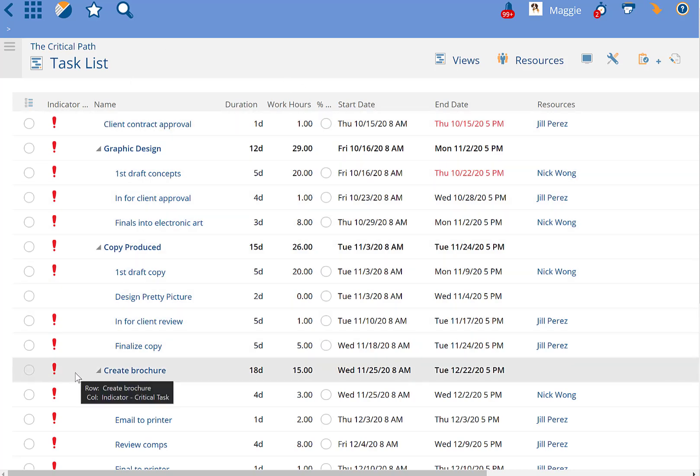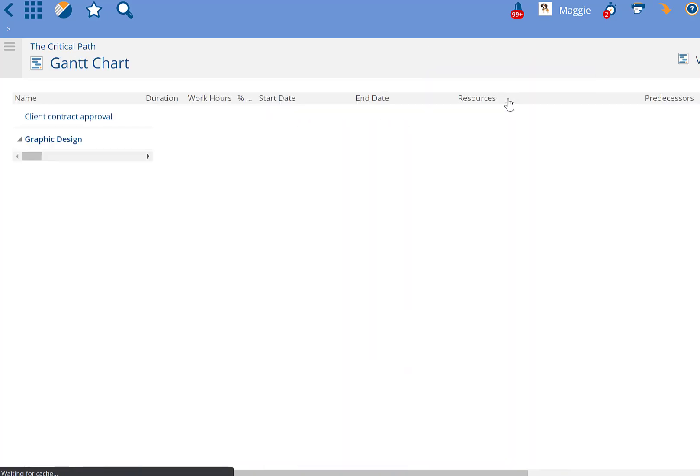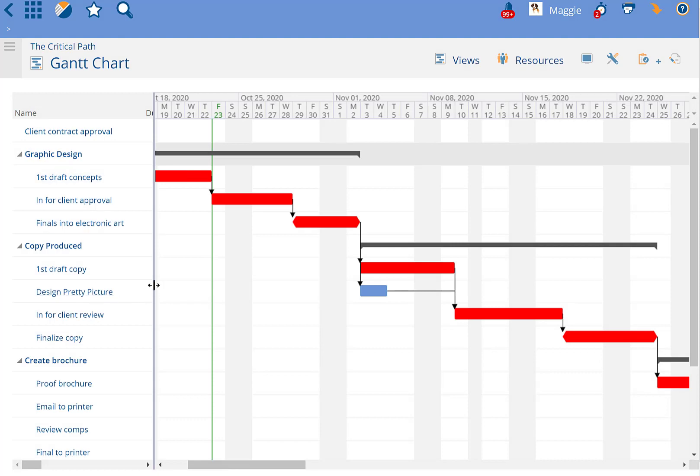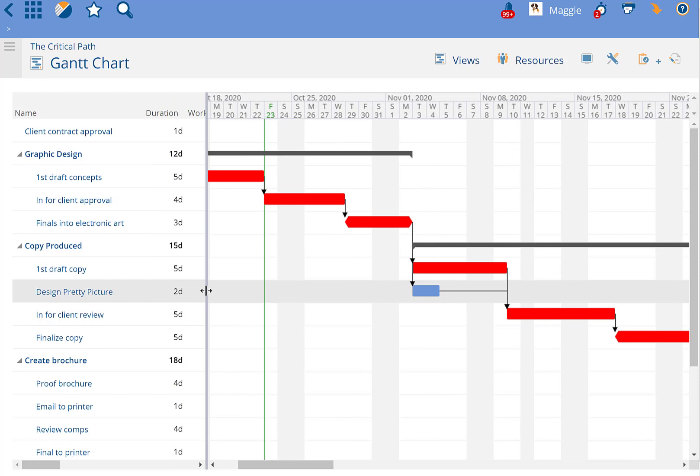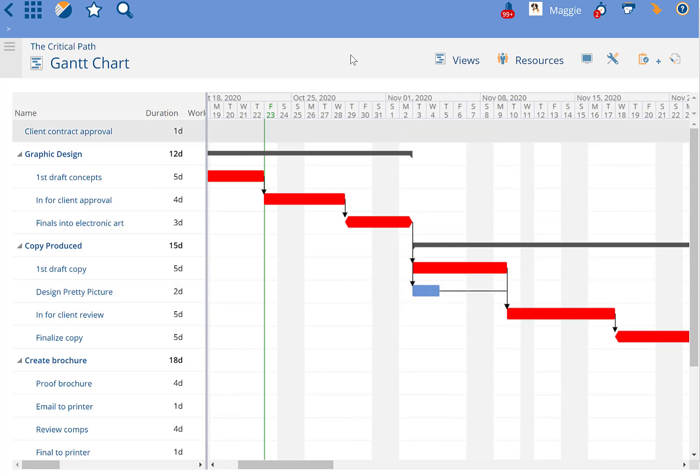They're all along the waterfall style of first comes task A, then comes task B, then comes task C, except I have this one rogue task in here, Design a Pretty Picture, that happens at the same time as the first draft copy. So because it does not affect the end date of the project, this task is not on the critical path.